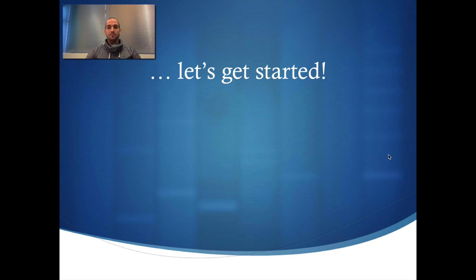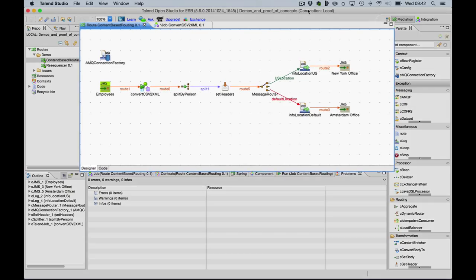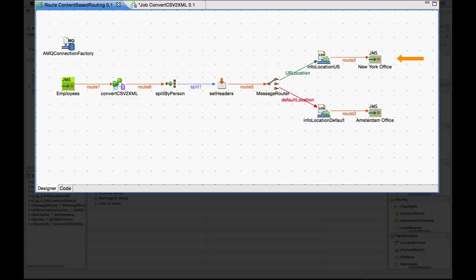Okay, let's get started. For the purpose of this demonstration I've created a content-based route example. From a queue which stores employees in the CSV format messages are consumed by this route and converted to XML. Then each person found in the XML is being sent either to the US location to the New York office, if the location is the United States or is being routed to the default location the Amsterdam office.